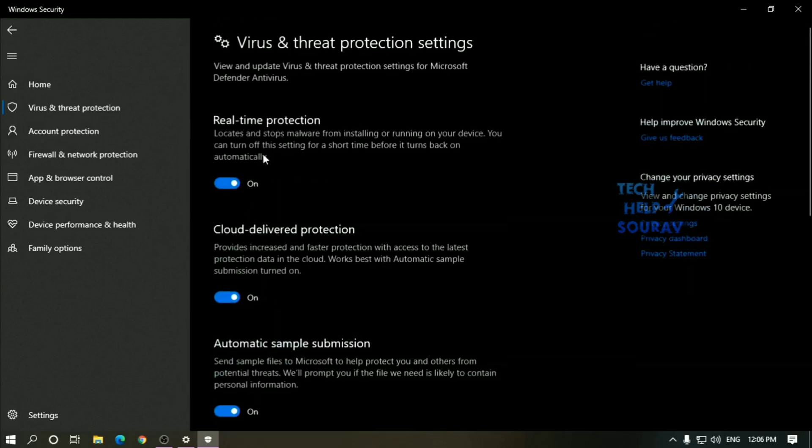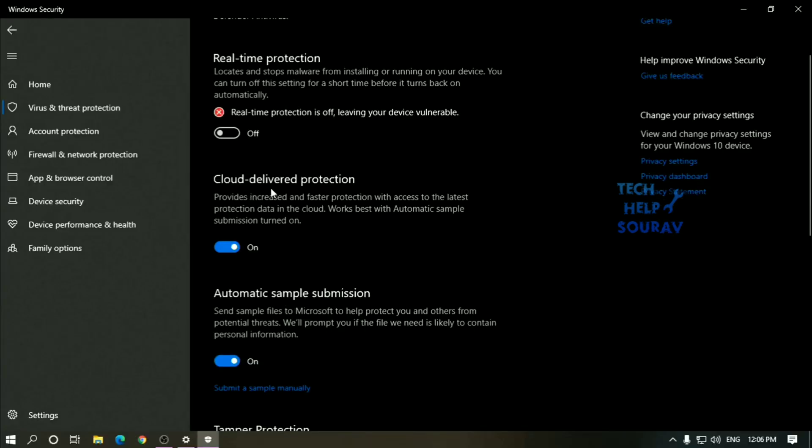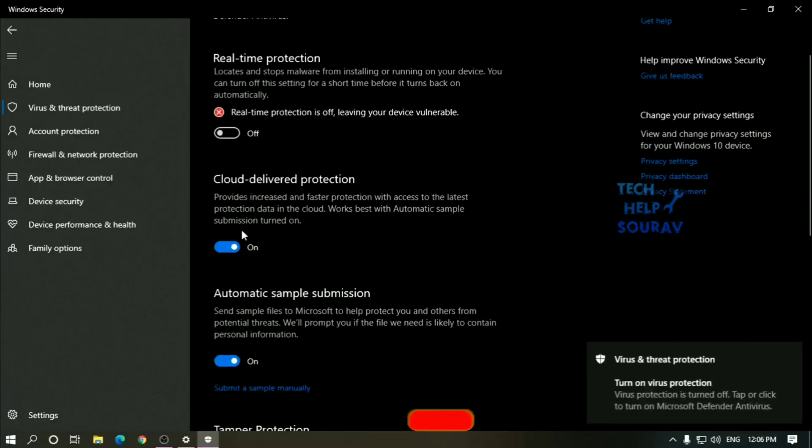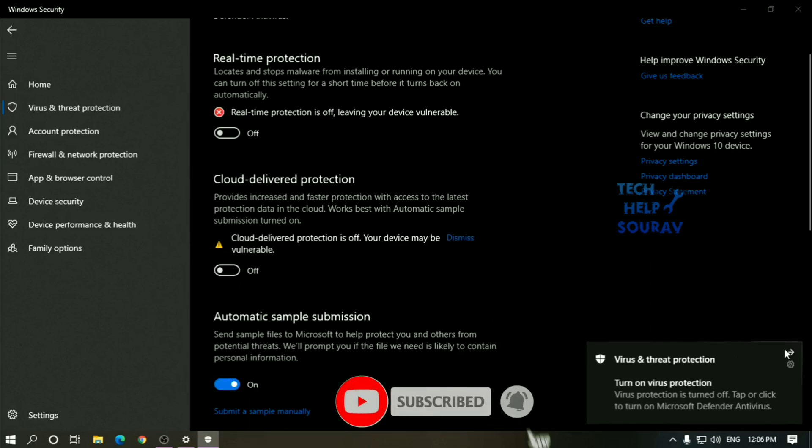You can also disable Microsoft Defender's cloud-based protection by clicking the blue on switch below the cloud delivered protection heading and then clicking yes when prompted.